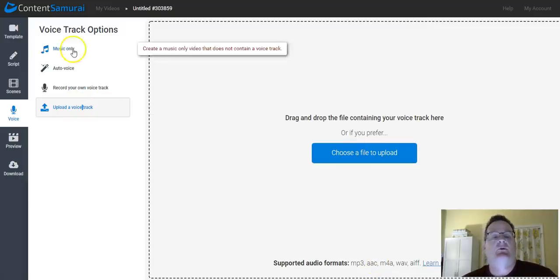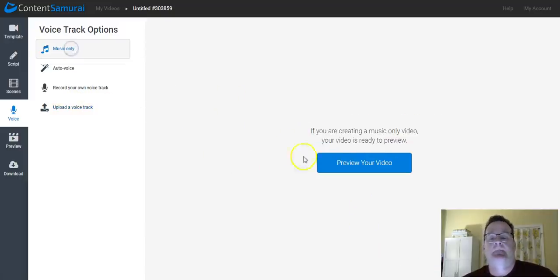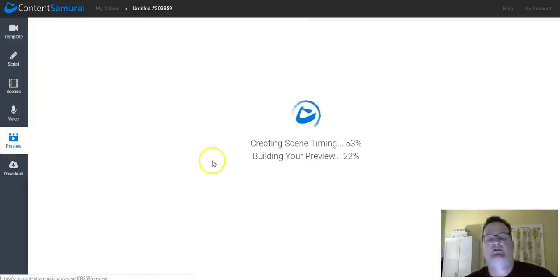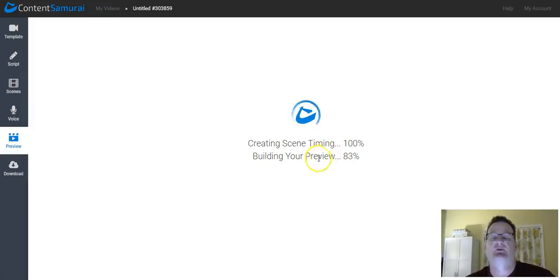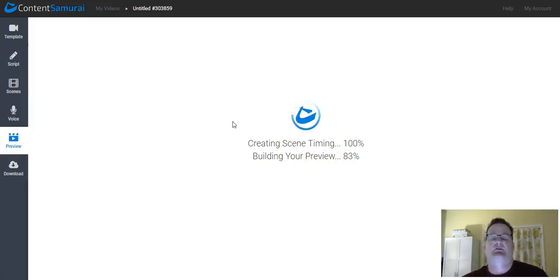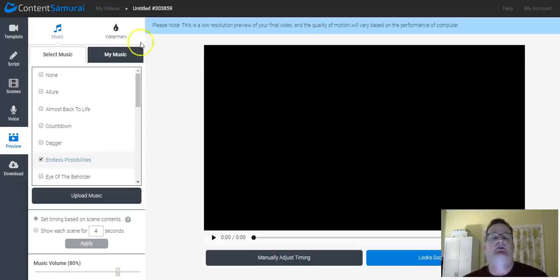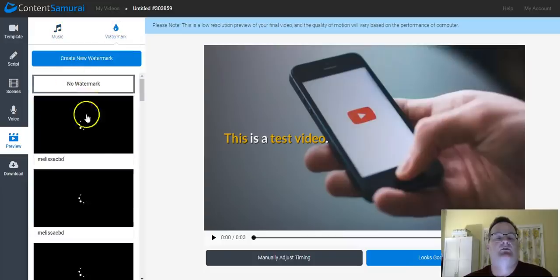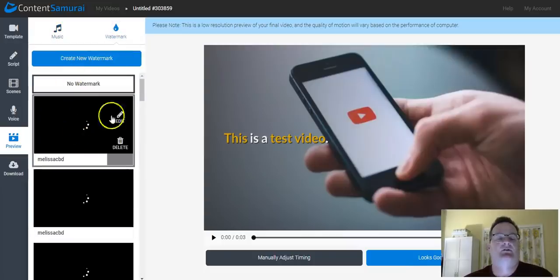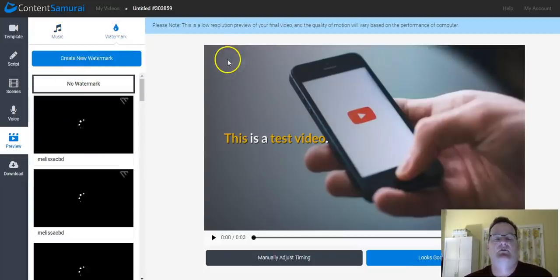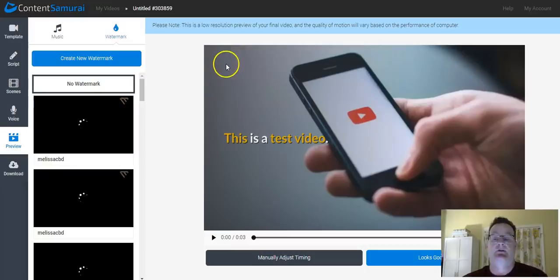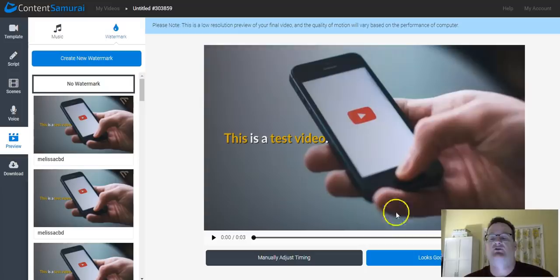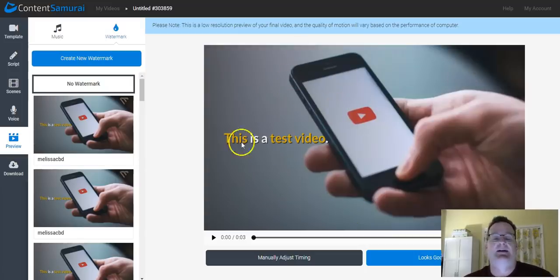So once you've done that, then you can hit preview. It moves down into the preview section. It builds the scenes. It's building the preview. And in the preview section, you'll see when it comes up, you can add a watermark if you'd like, which is essentially a little logo that you can put. So if you're doing a video for a company or if you want to brand it, you can put a logo into one of the corners. You can choose where the logo goes. You can choose the opacity, the size, etc.